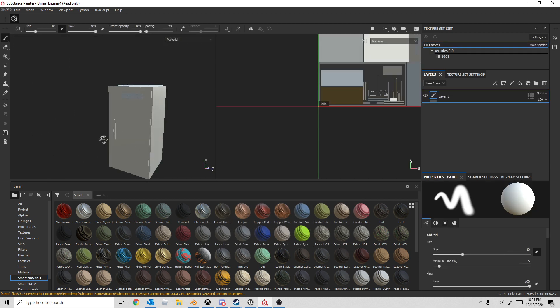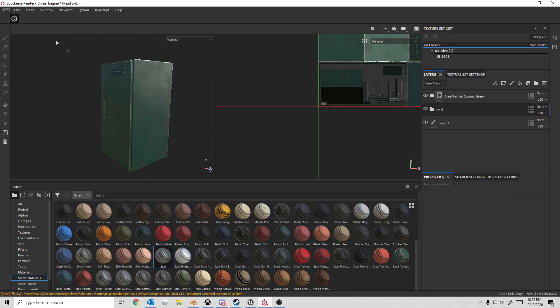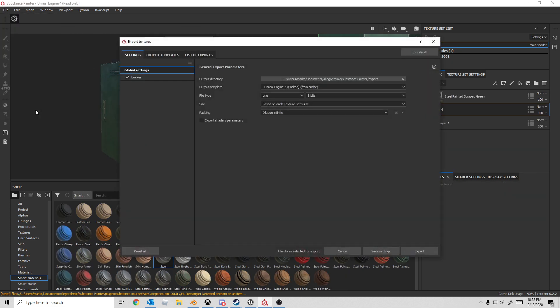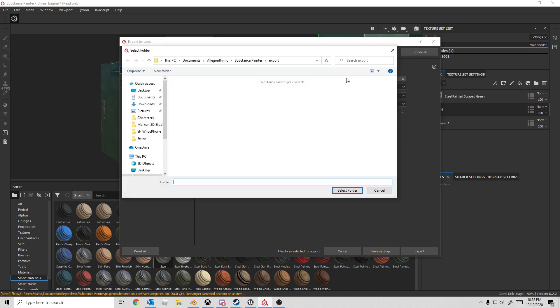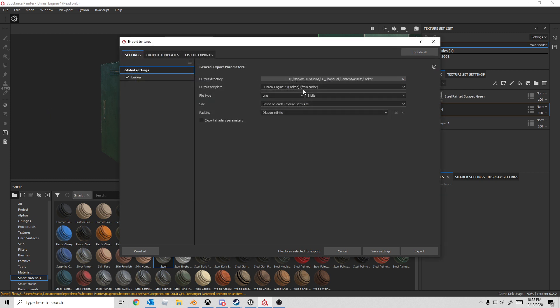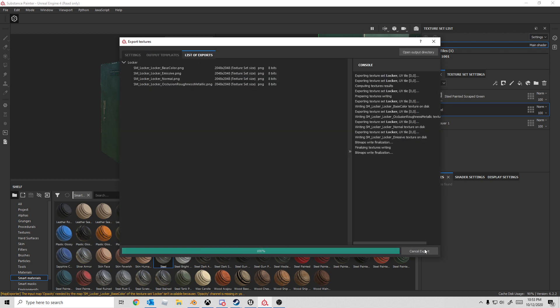Now let me just quickly create some materials. From here, I'm going to go File, Export Textures. Just need the textures. Let's select our folder. Everything else is fine. Export.